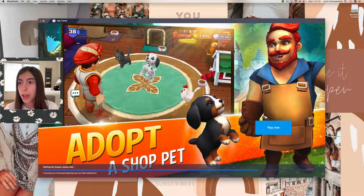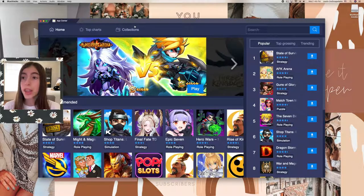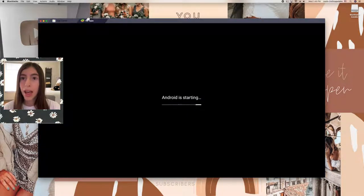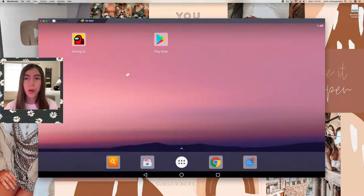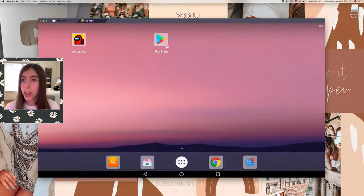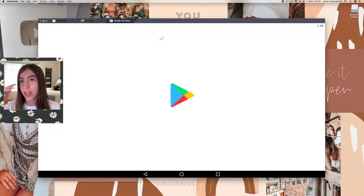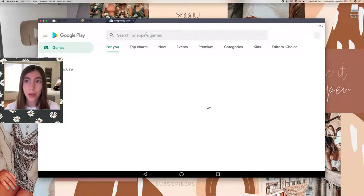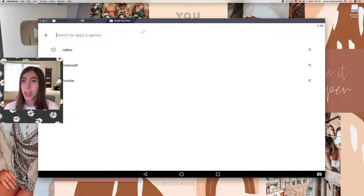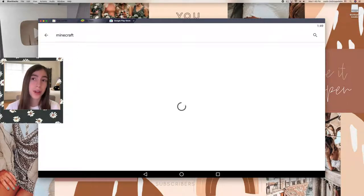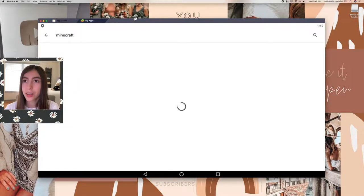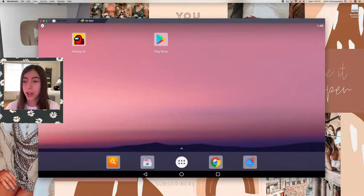Once it's done loading this should pop up, and then My Apps is automatically going to pop up as well. It's basically like you're on an Android but on your computer — you can go to the Play Store and download any games that you play on your phone onto the computer. I think you can even play Minecraft on here. It's like everything like a phone; you can even search on Google Chrome.